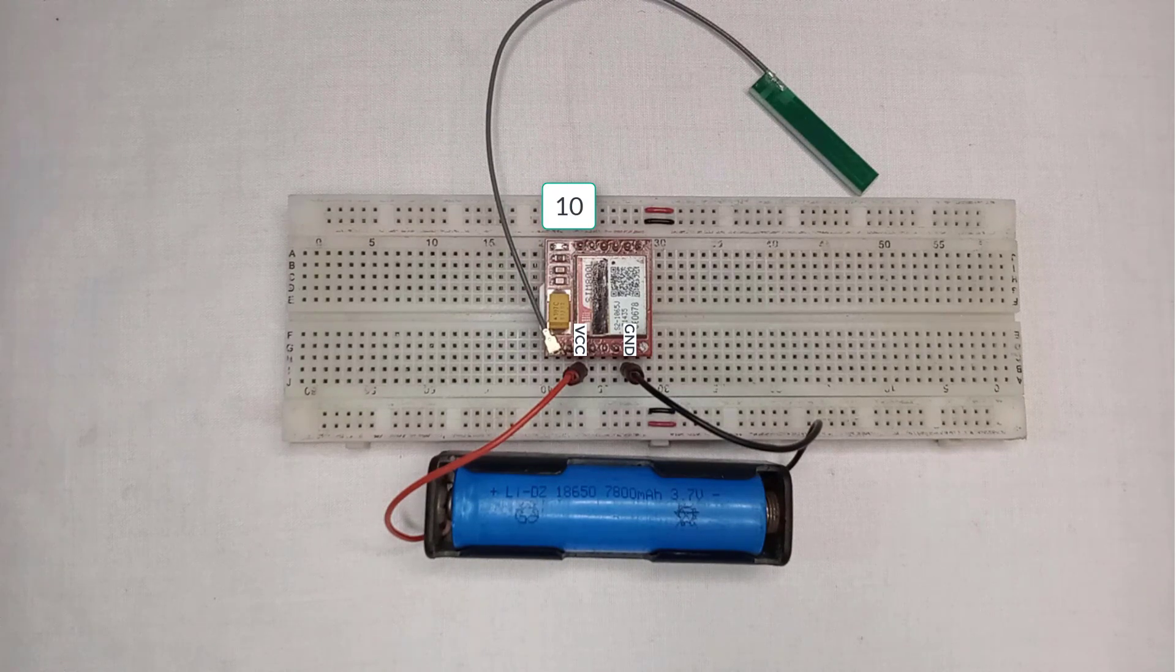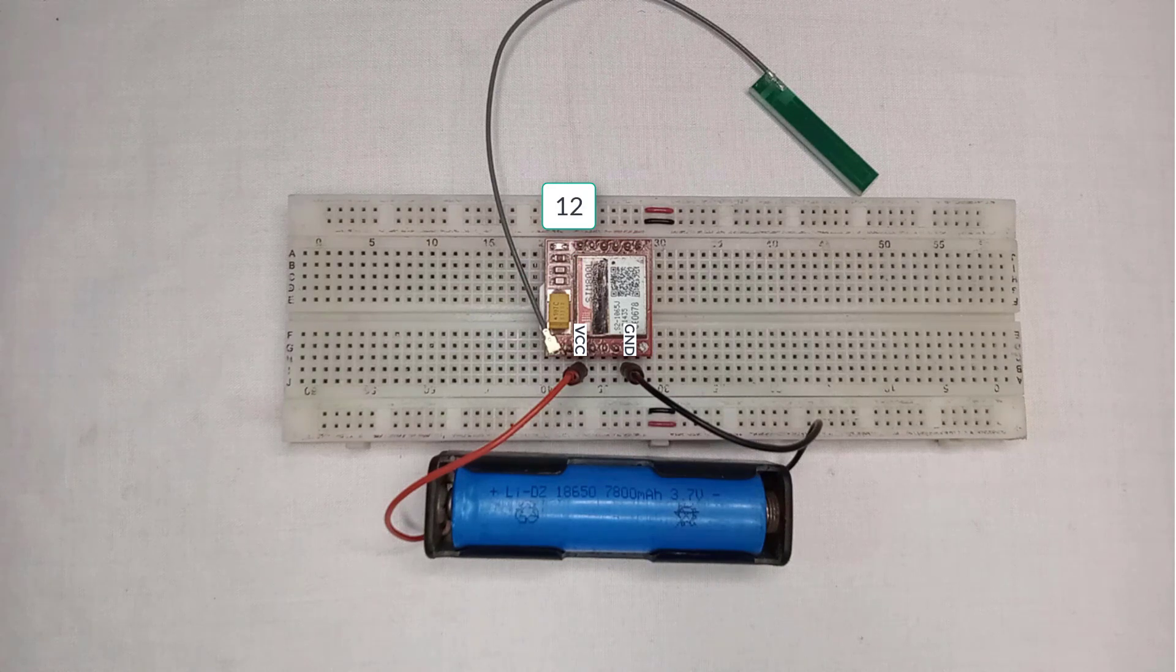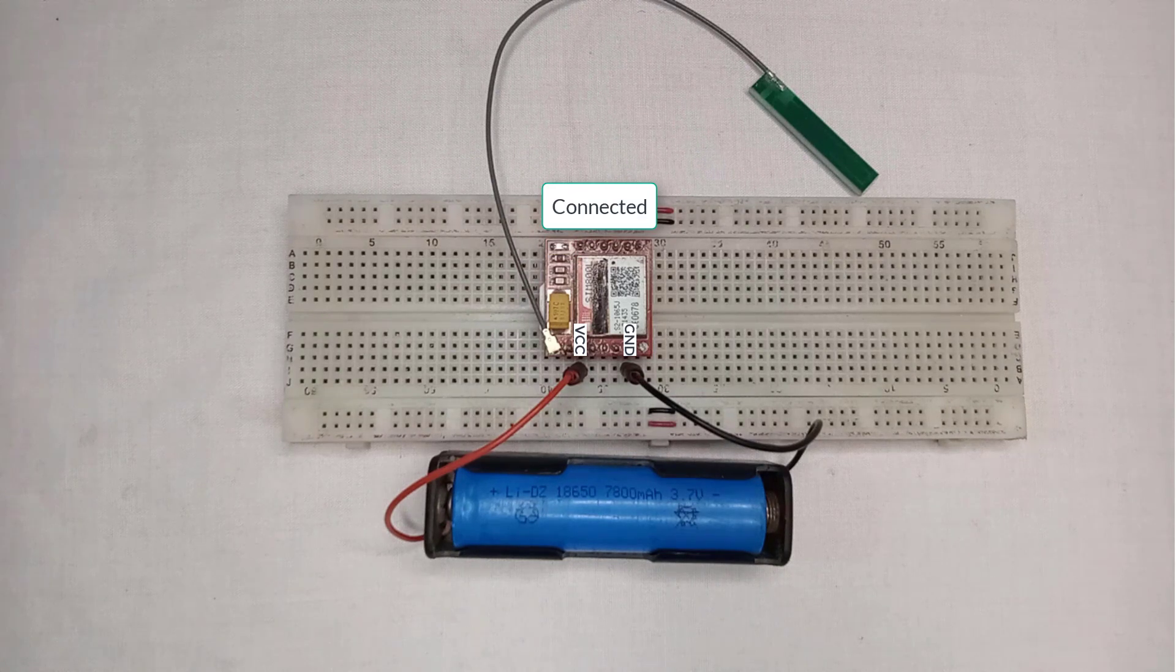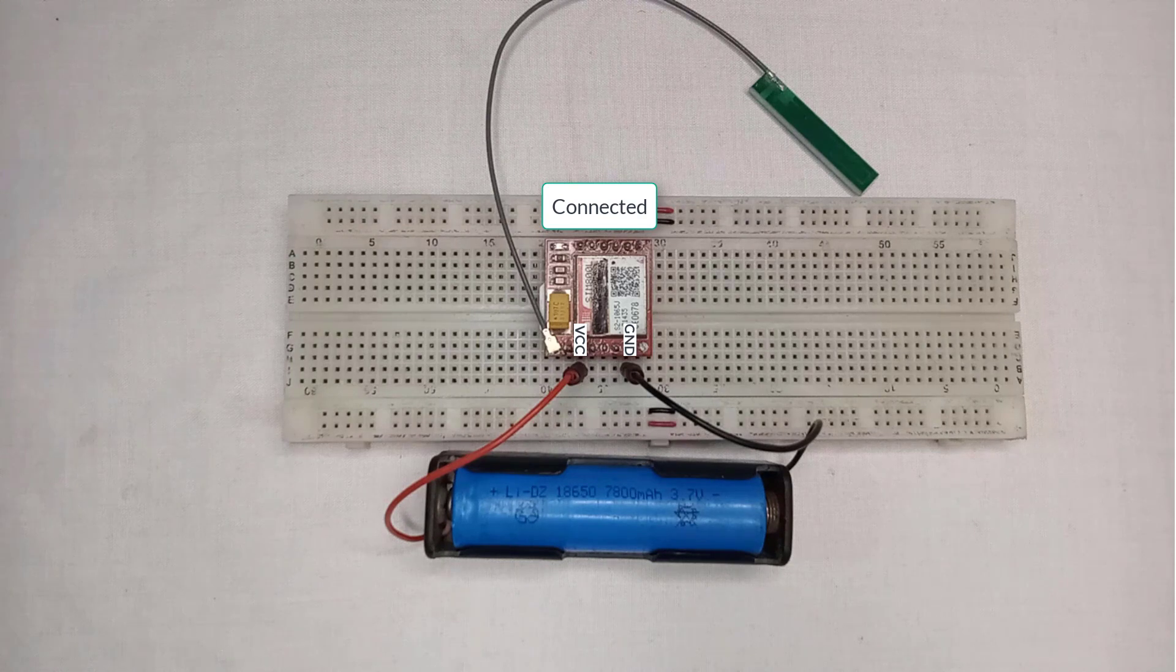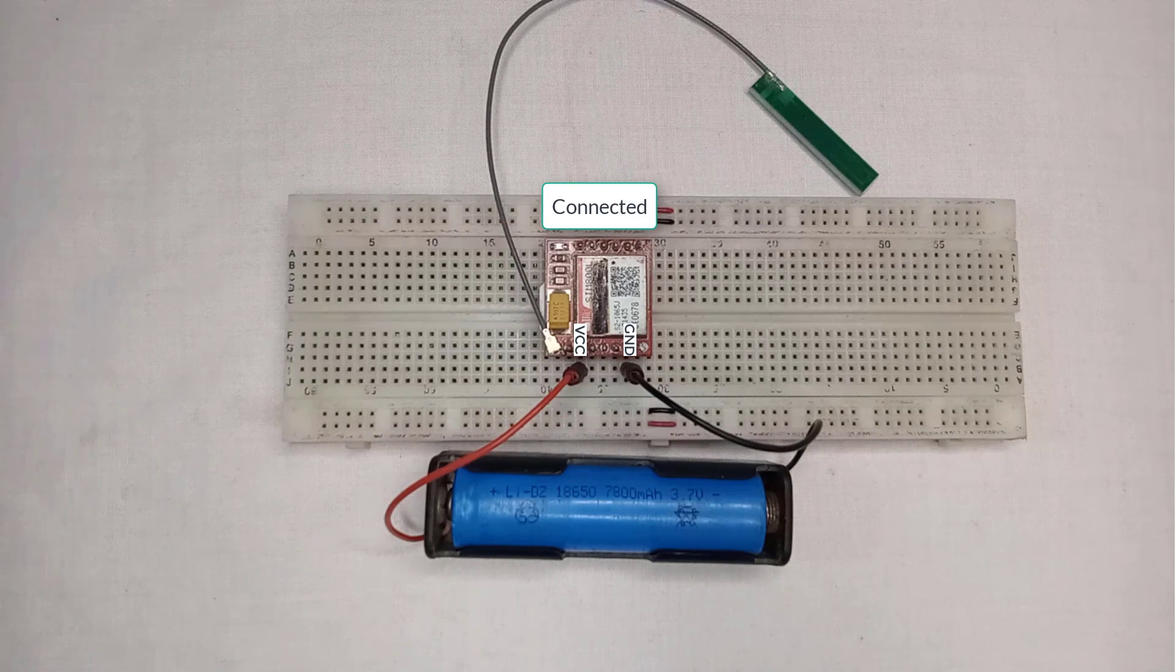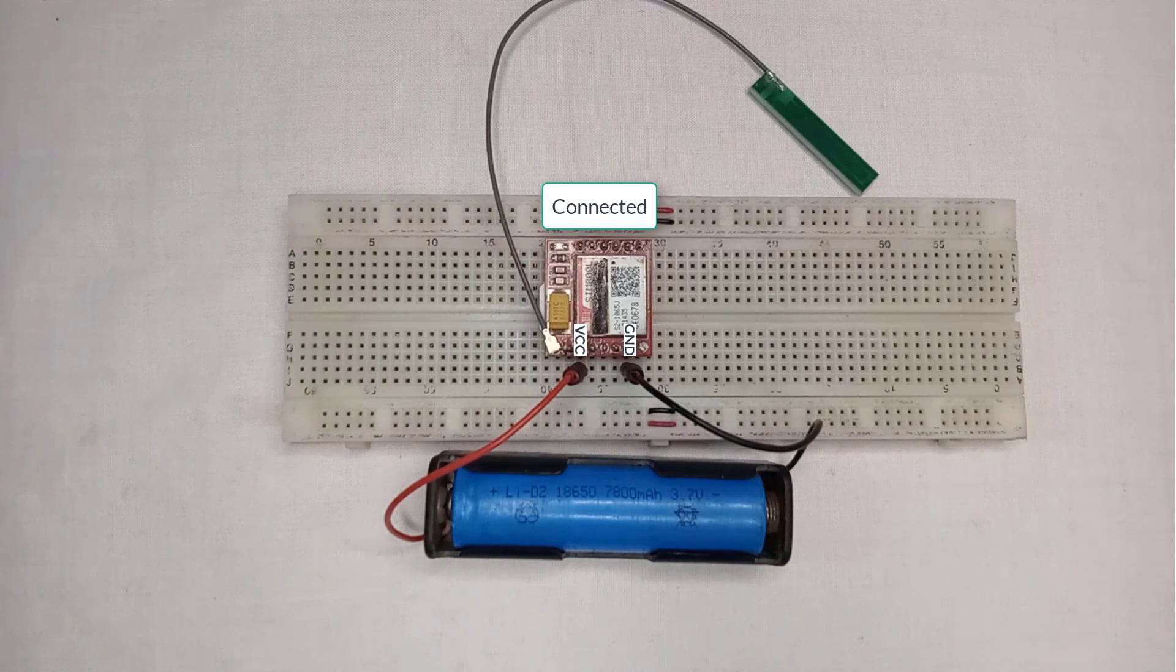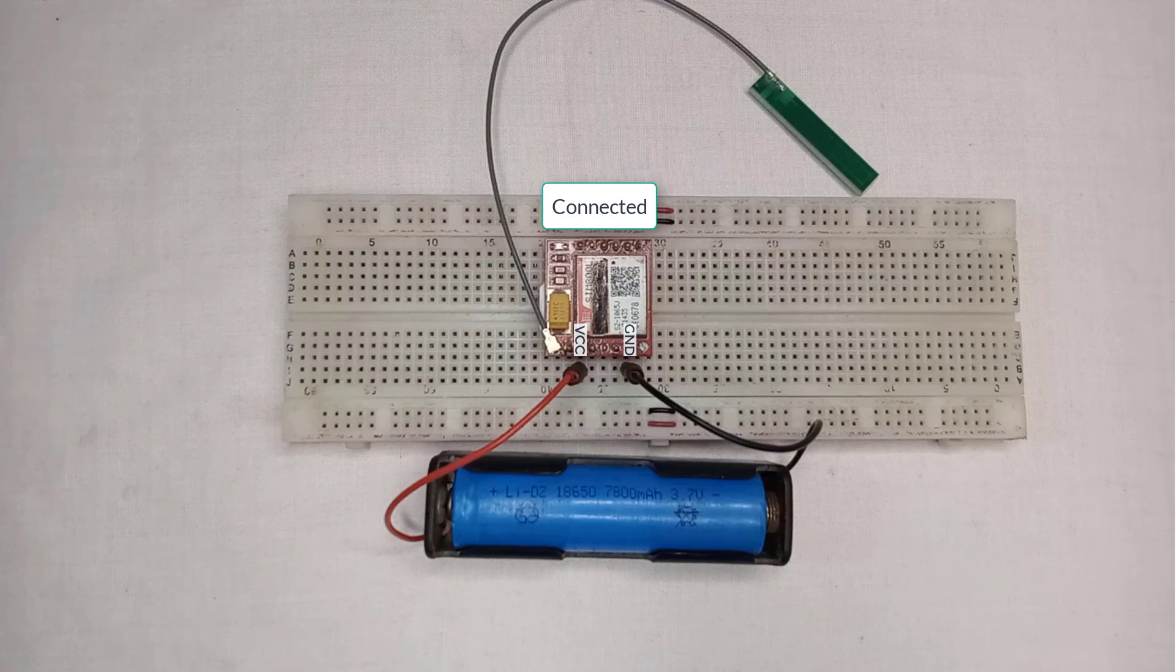Typically, the module connects to the network within 12 to 13 seconds. And when the LED starts flashing every 3 seconds, that means the module has connected to the network and is ready to use.